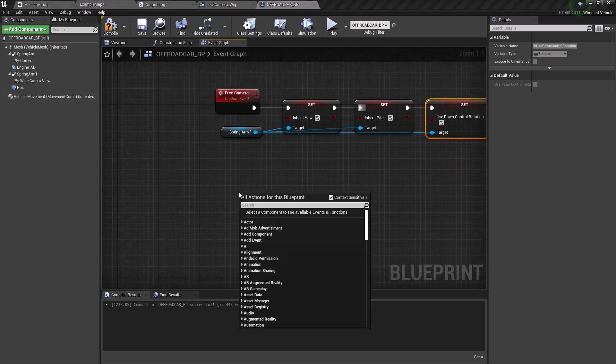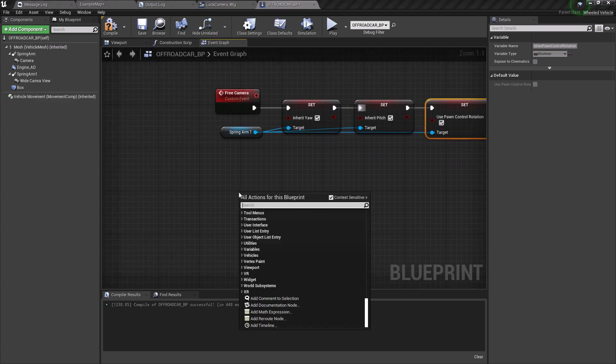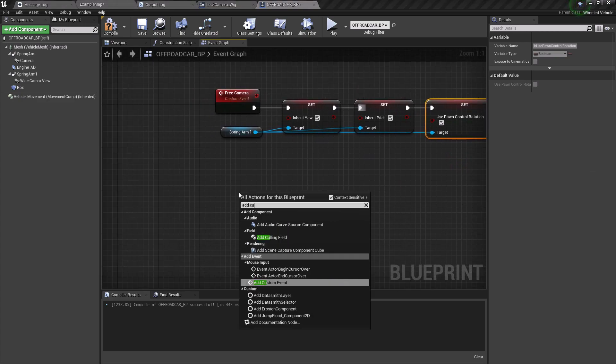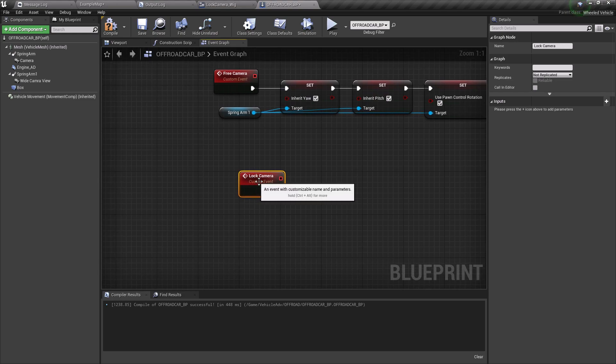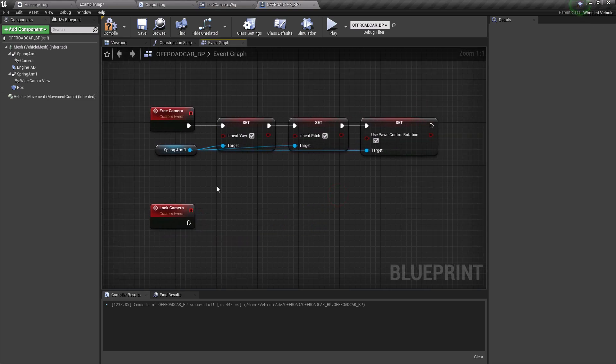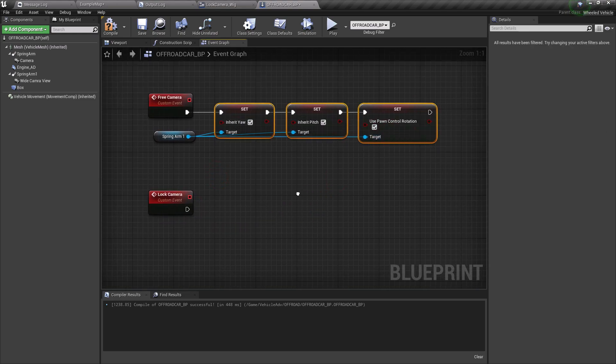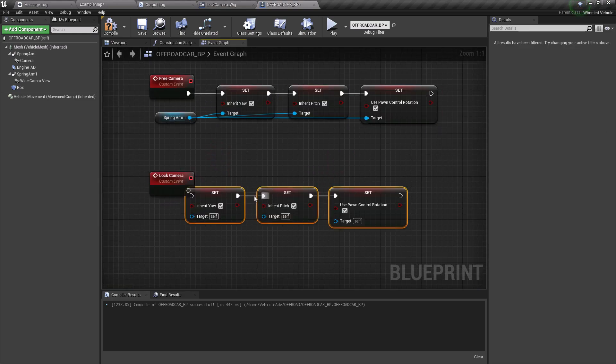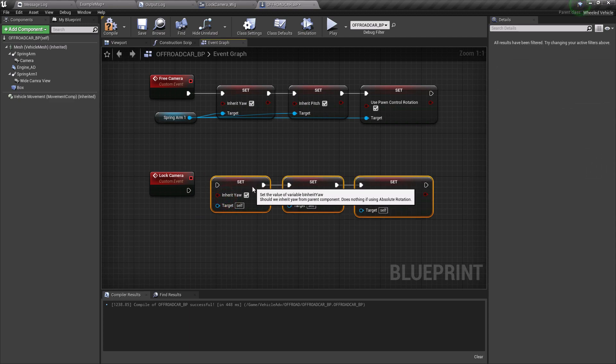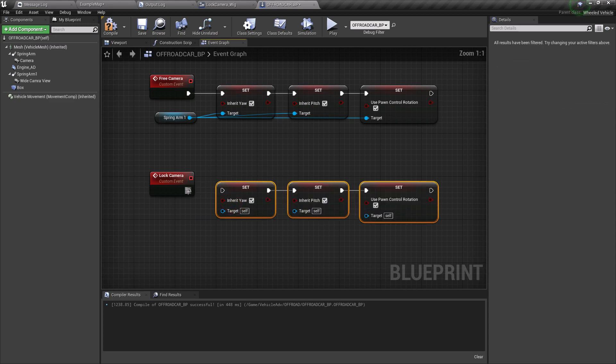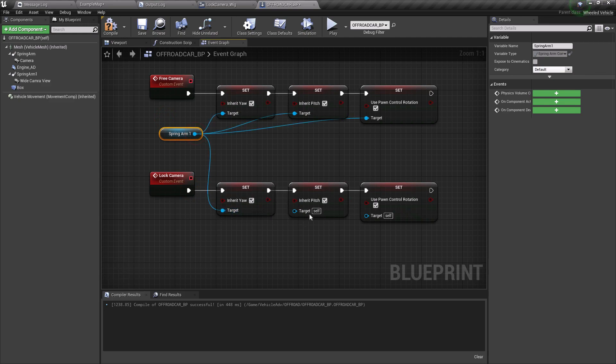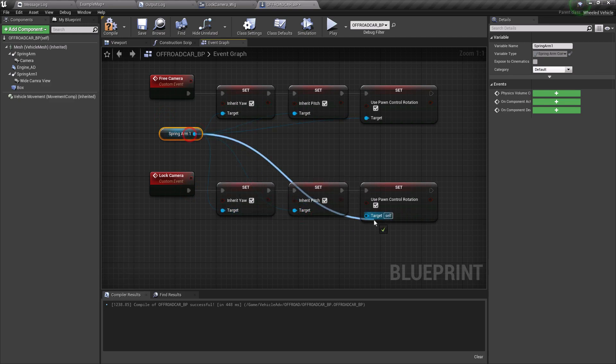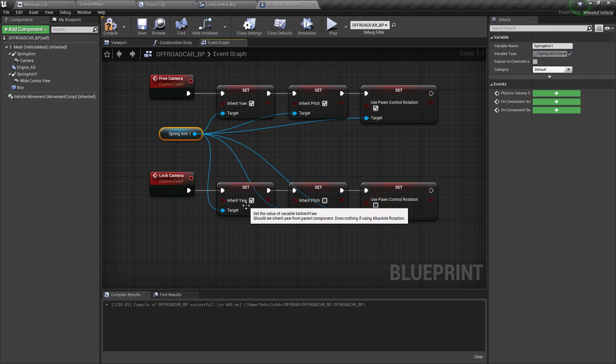Now let's connect them all. I'm going to create one more custom event and let's name this lock camera. Let's copy and paste and connect all the references. I'm going to uncheck the inherit pitch and use pawn control rotation.